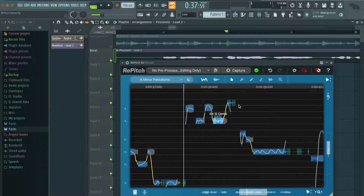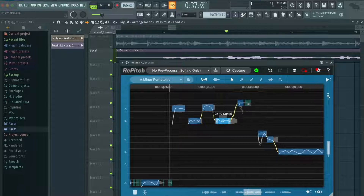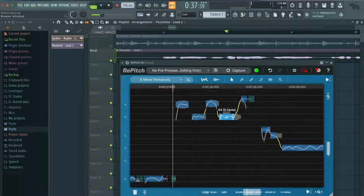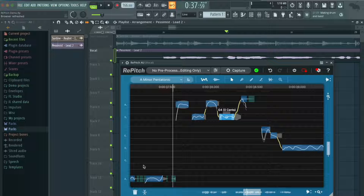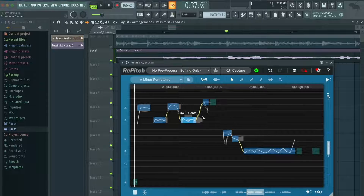These little green areas right here are Repitch detecting sibilances and the parts of the vocal that have no pitch. It won't adjust those, which is a good thing — because oftentimes if you try to adjust those, you get some weird robotic or unnatural sounding artifacts in your vocal. I really appreciate that about Repitch.